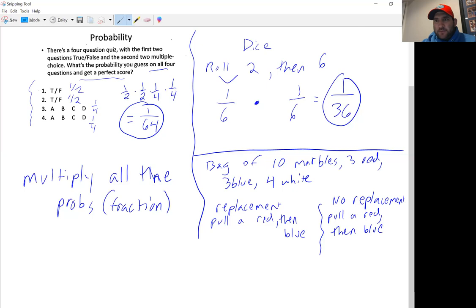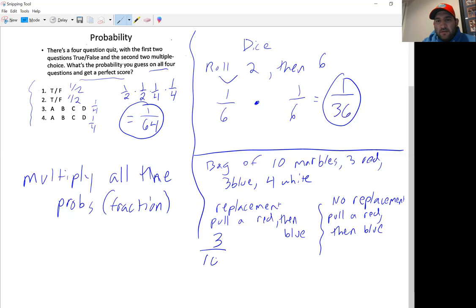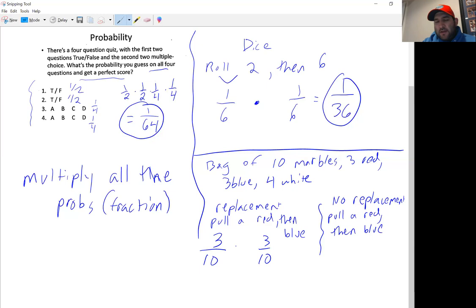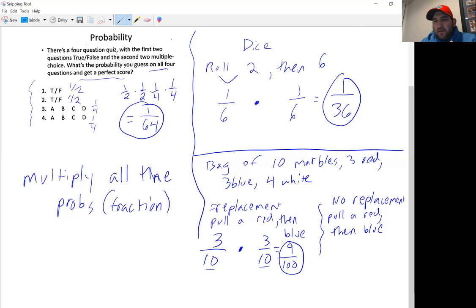Now let's look at a bag of marbles and the difference between replacement and no replacement. We have a bag of 10 marbles: 3 red, 3 blue, and 4 white. With replacement, we pull a red then a blue and put the marble back in the bag. The probability of pulling a red is 3 out of 10. Since we replace it, there are still 10 marbles, so the probability of blue is also 3 out of 10. Multiply: 3 × 3 = 9, and 10 × 10 = 100, giving 9 out of 100.